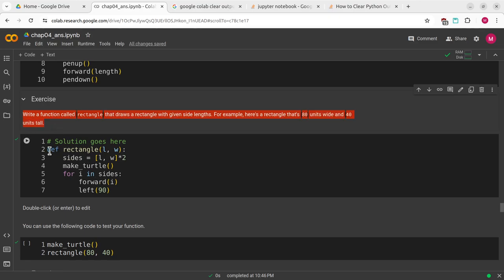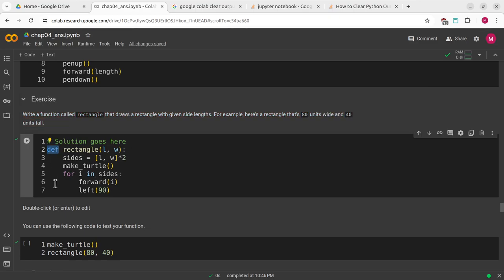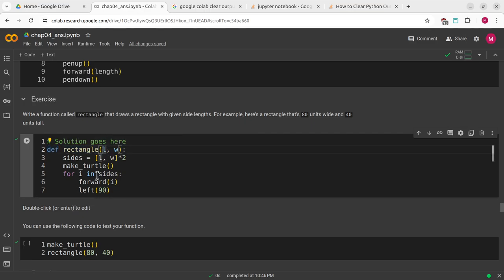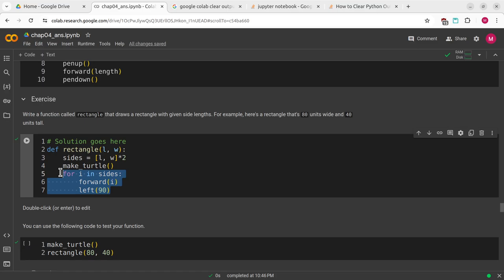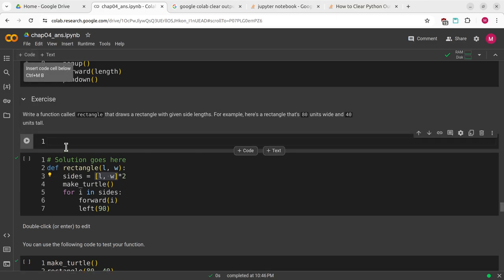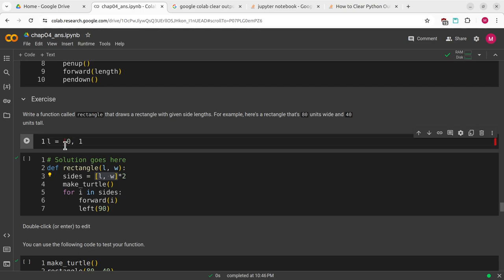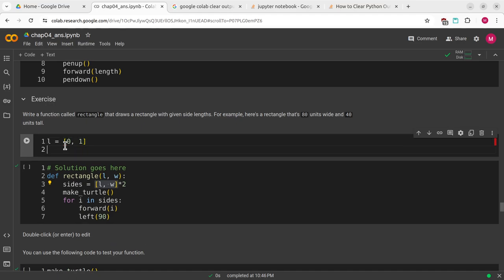We're going to use the def keyword to define the function rectangle with parameters l and w for length and width. I'm going to create a variable called sides. I wanted to use a for loop, so I'll store the length and the width as a list. If I take that list times 2, it compounds it.